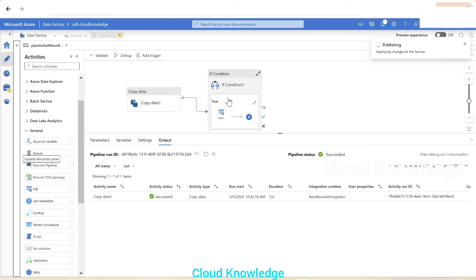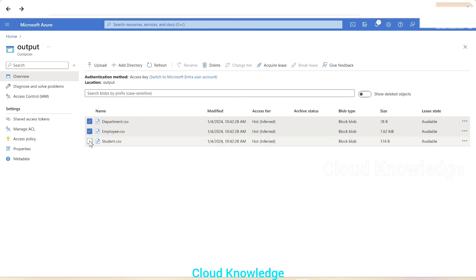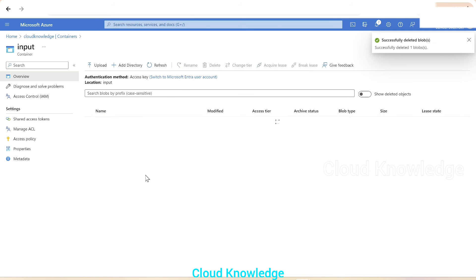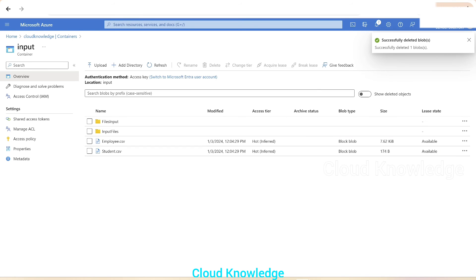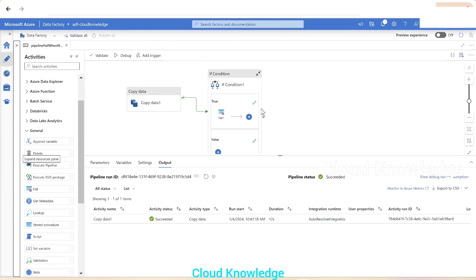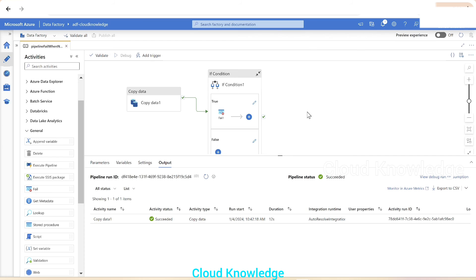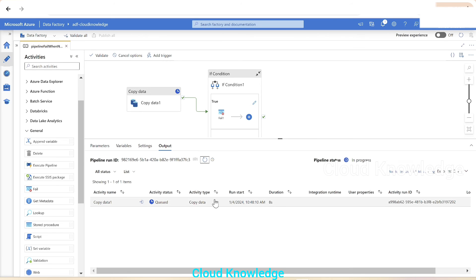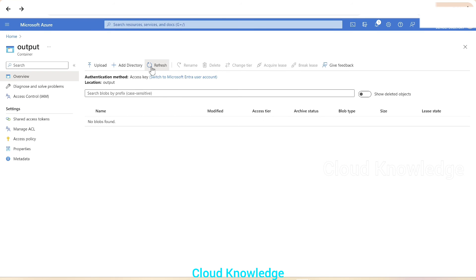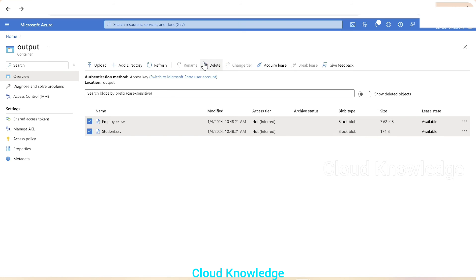For the first test run, we'll delete the previously copied files from the output container and also delete one CSV from the source — so only two CSVs remain at the source. This tests the 'false' scenario where files are present. We click Debug, and both activities succeed. Refreshing the output folder confirms the two CSVs have been copied.